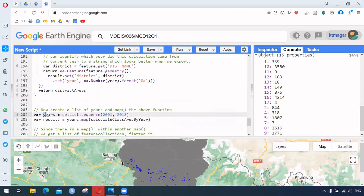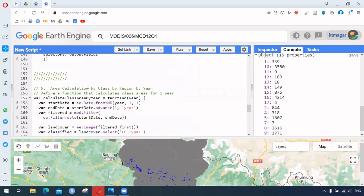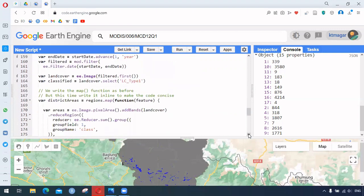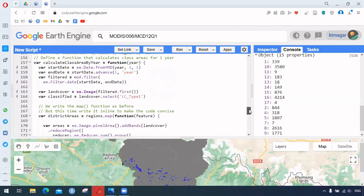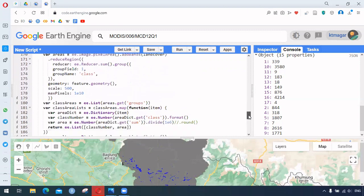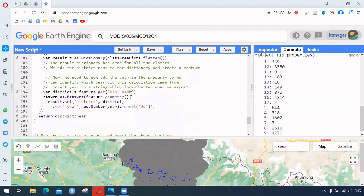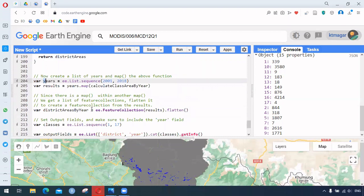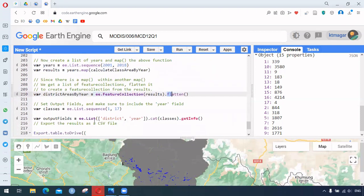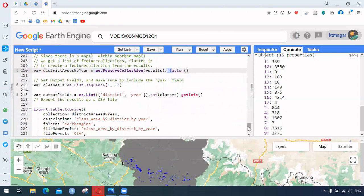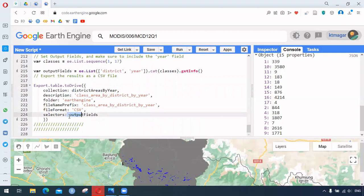We simply map the function to the sequence of years. So there are two different functions for calculation by class, by region, by year: the first function filters the dataset, and the second function calculates the area. We make it a FeatureCollection, flatten it, and apply the selector for output fields — similar to what we did before.